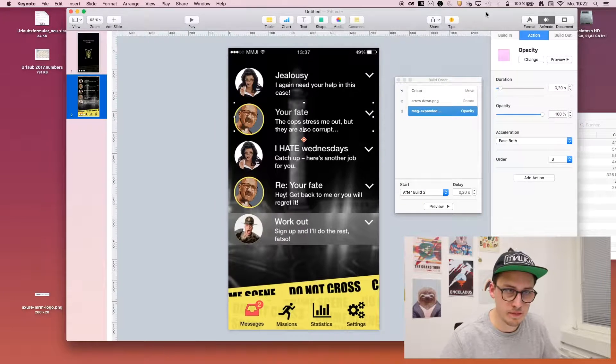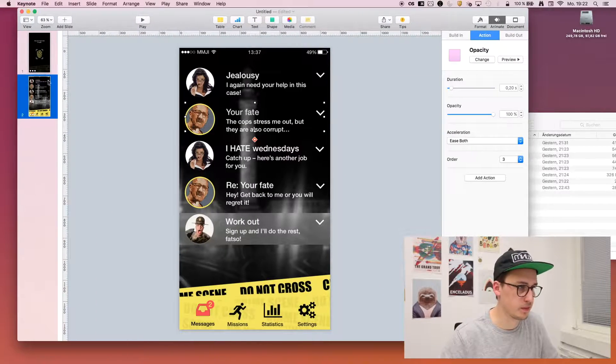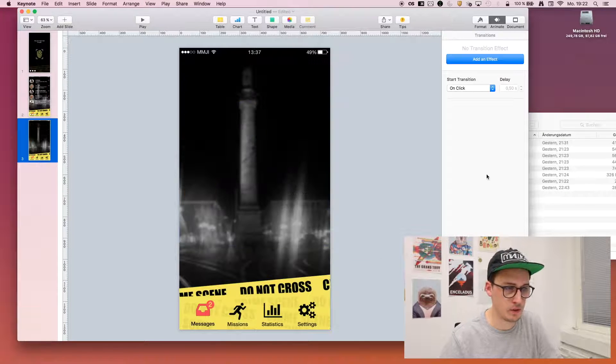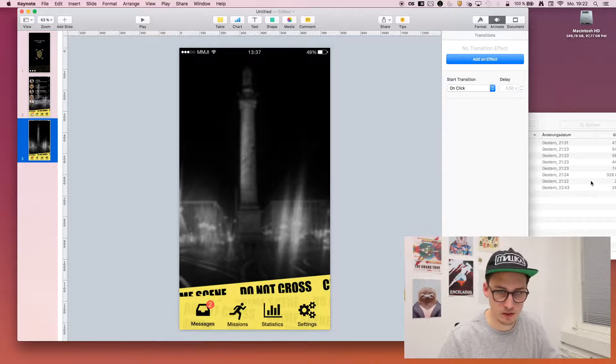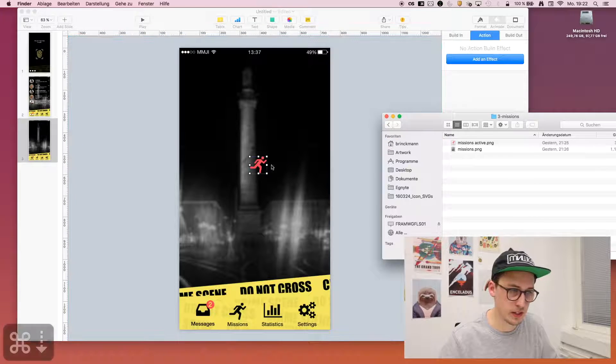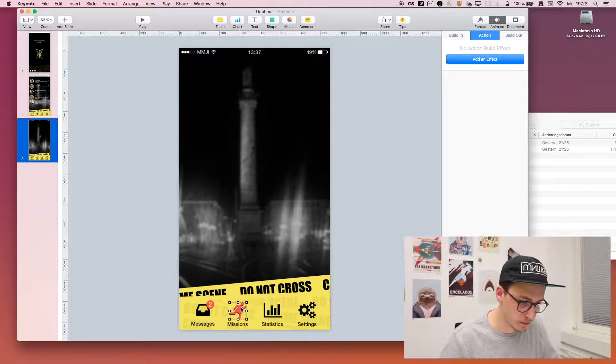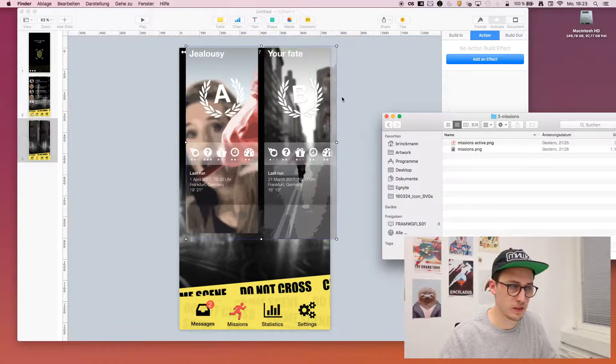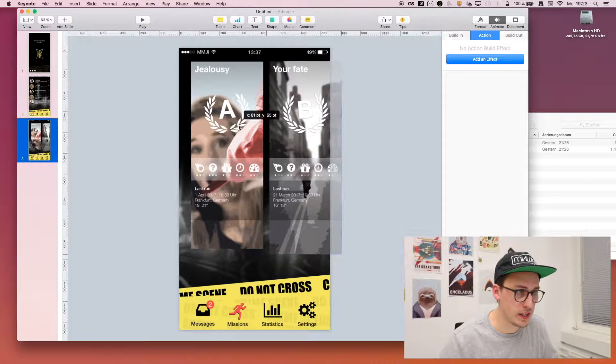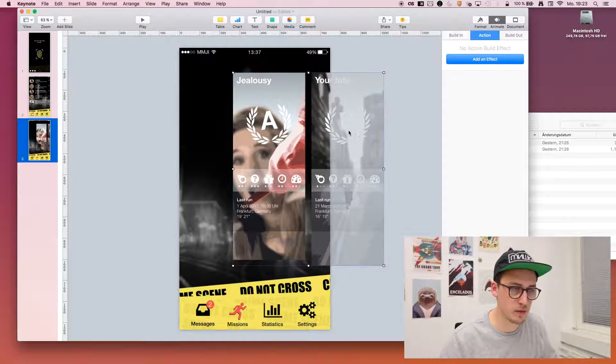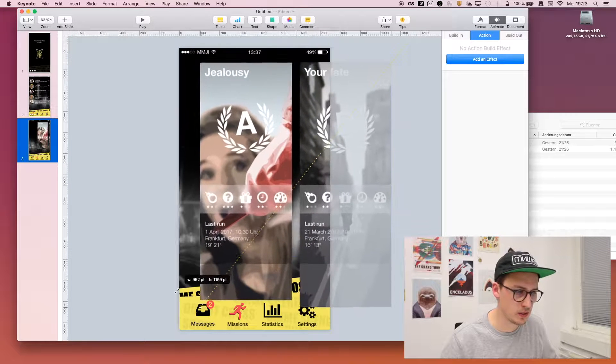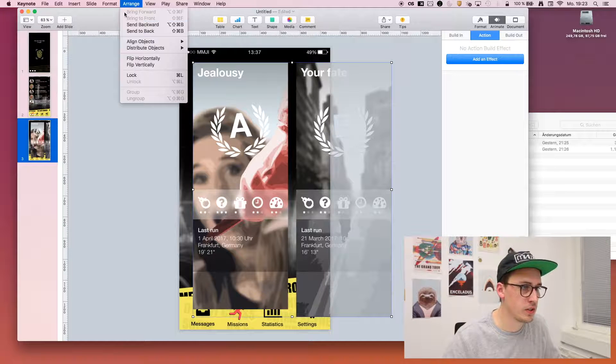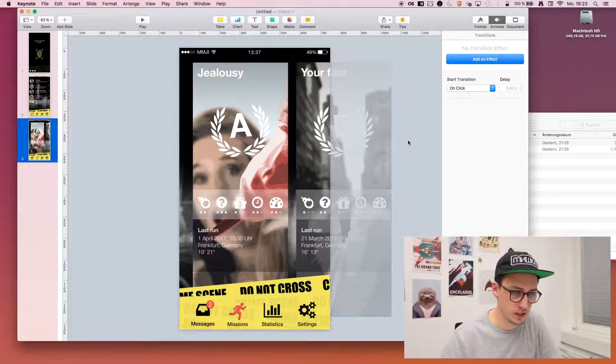So then the next animation, the next screen. Duplicate this page, delete everything we don't need, also this icon. Go to the next screen, Mission. So we have an active item again. And here we have some kind of tires that we want to move in there. So those are a bit smaller, I'll have to scale them up and then again rearrange. Send it back, bring one forward. This looks better.